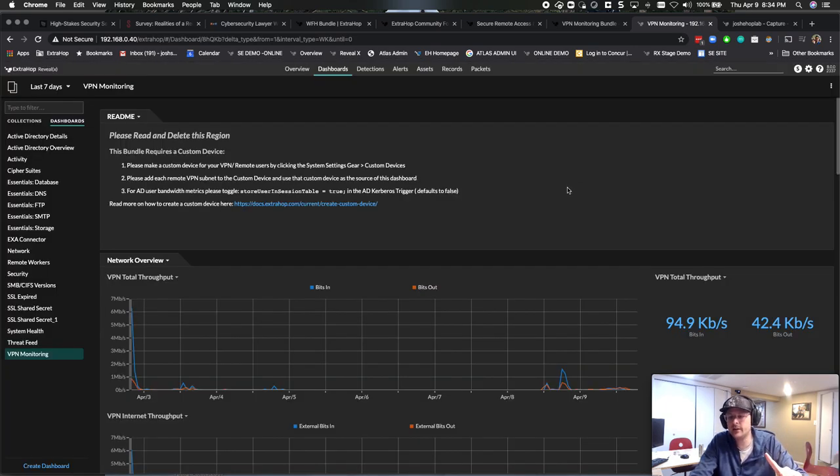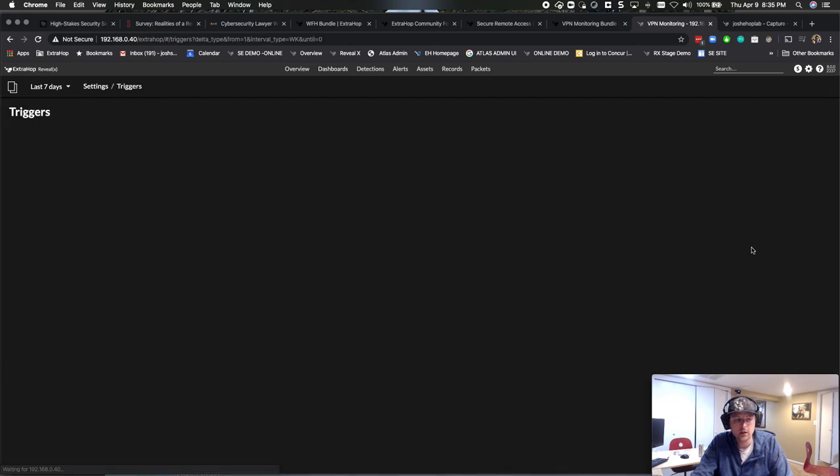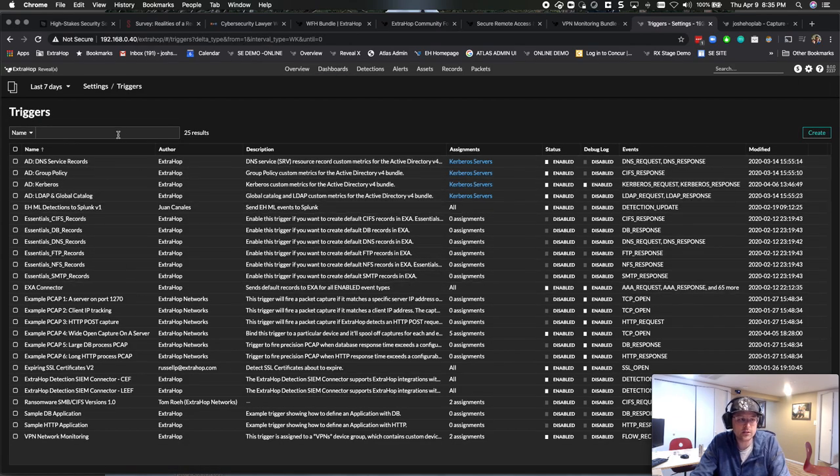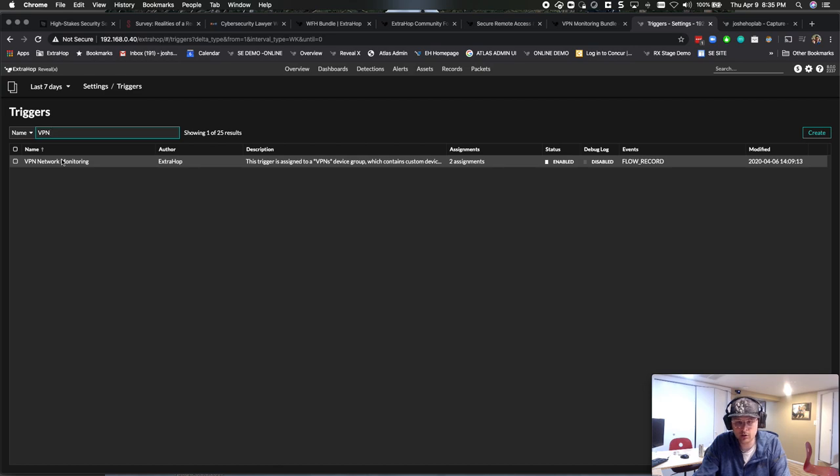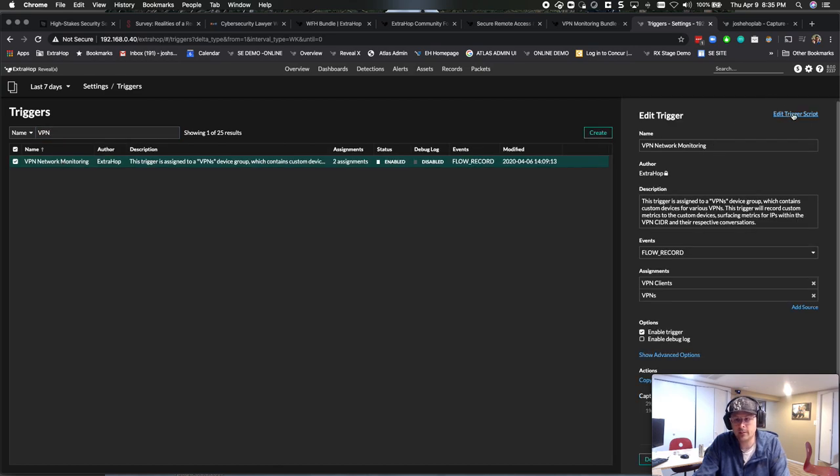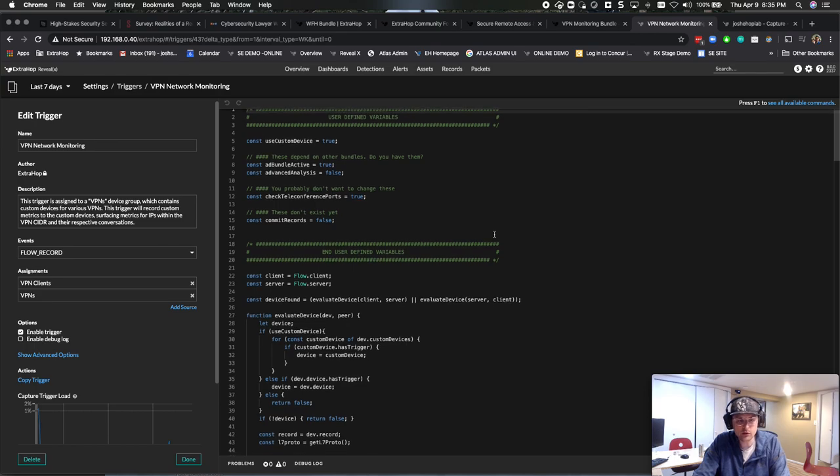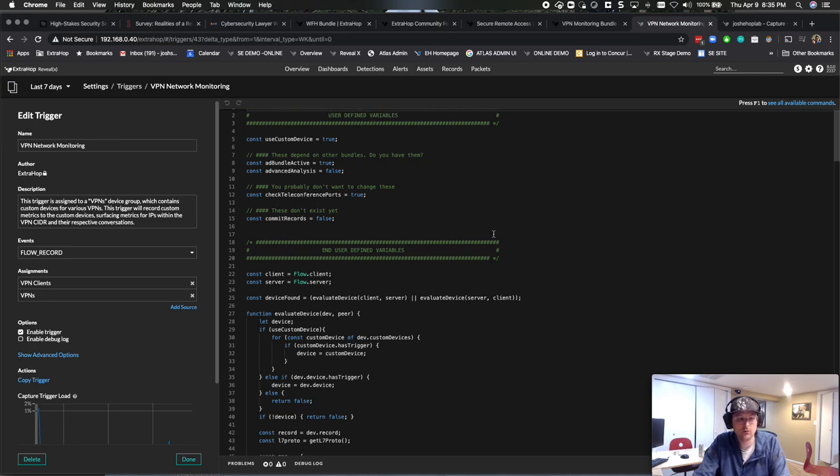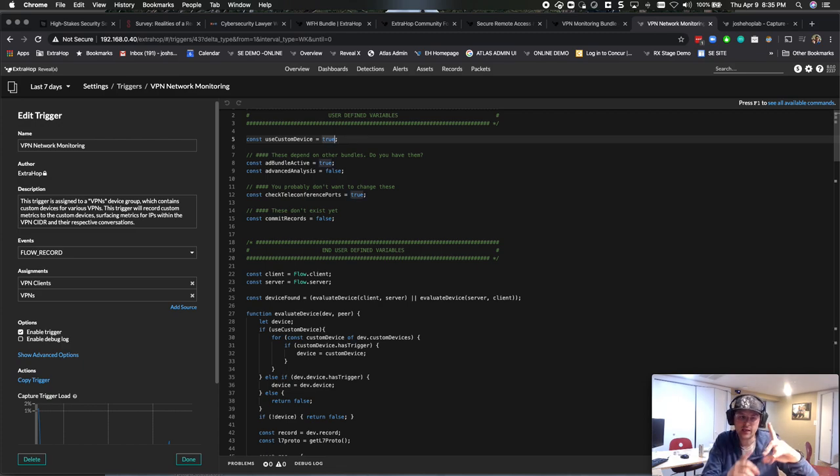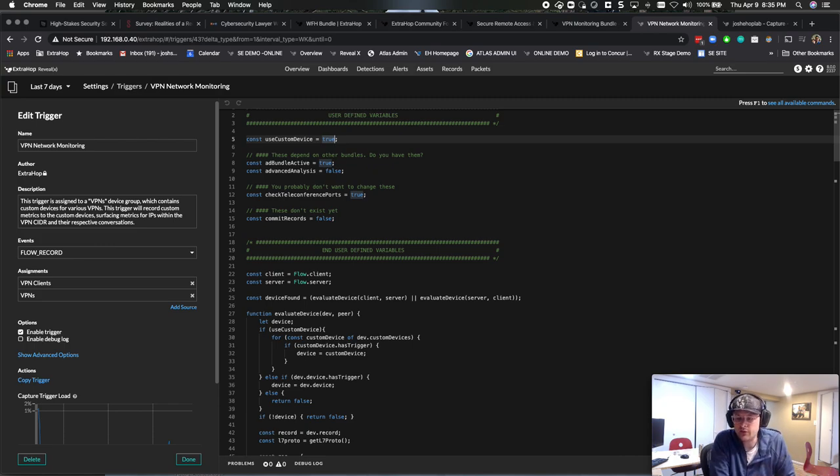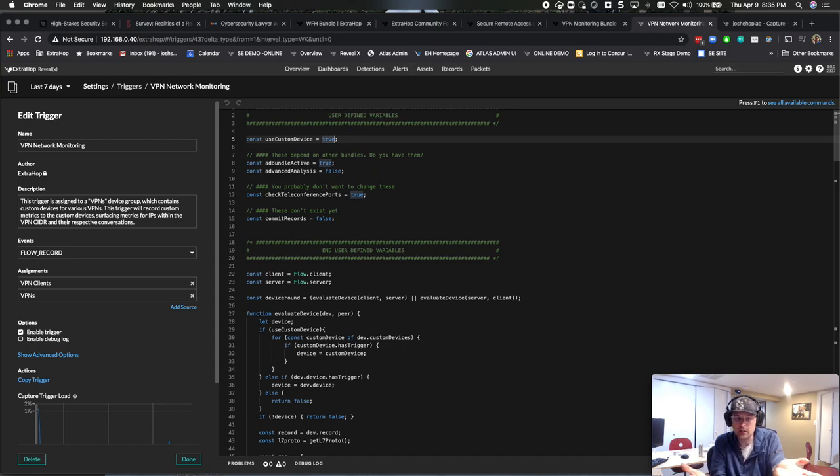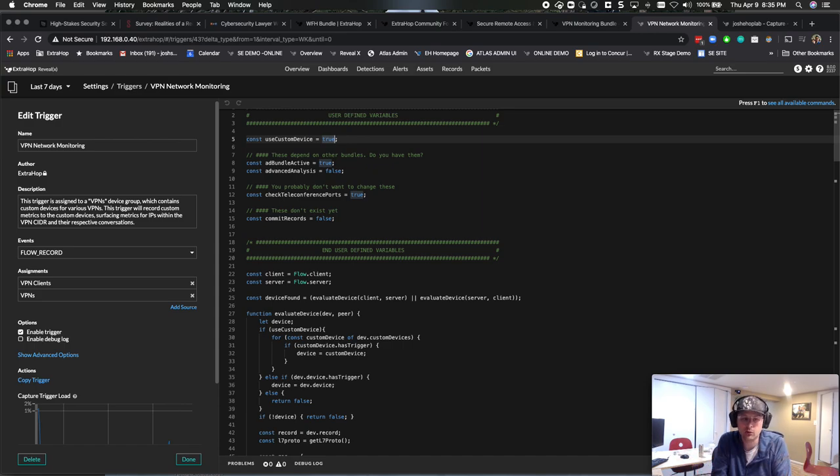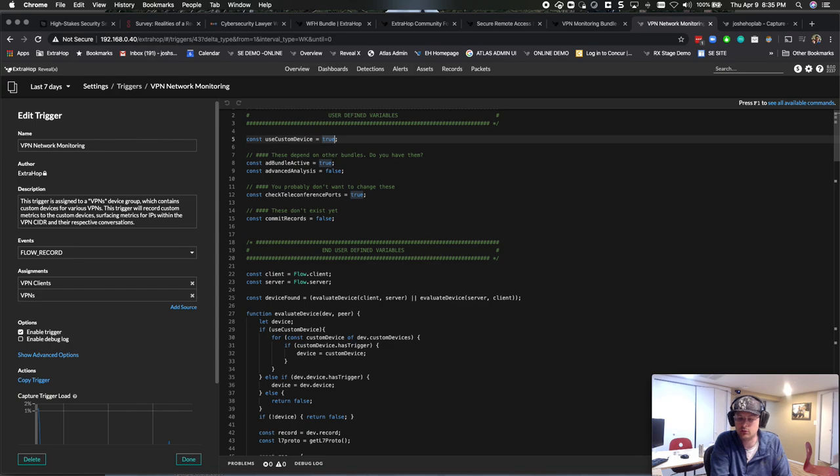If you choose to do a device group, discover by IP and you say, I don't want to do custom device, I want to do a device group. You're going to go into the actual trigger. You're going to go into the VPN network monitoring trigger. I'm going to edit and I'm going to go down here to use custom device. I'm going to set that to false. So default is a custom device. If you set that to false, you can then apply that dashboard to the device group that you've rolled up into your VPN clients device group. So that's your choice, custom device or device group. Really there's no right or wrong. There's just each customer is going to be a little different. We wanted to give you those choices.